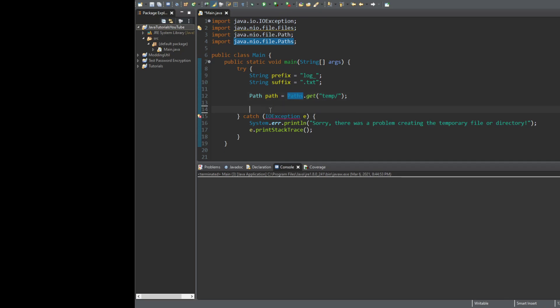So how do we create these temporary files? There's a method called createTempFile, and there's also createTempDirectory. We'll show you how that works too. Let's go ahead and create a few temporary files and show you the differences between these things.